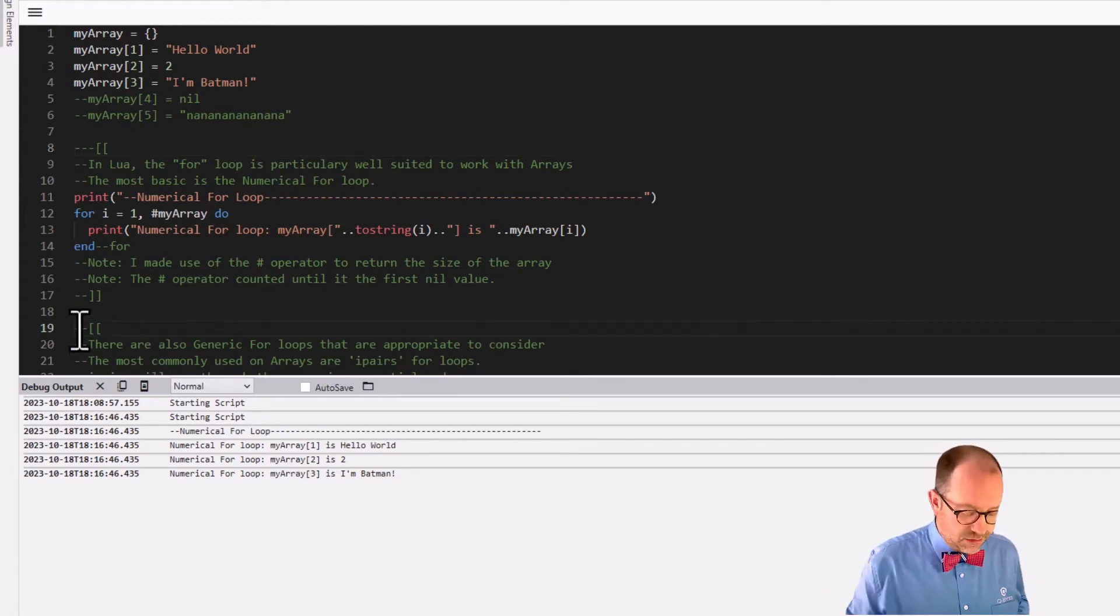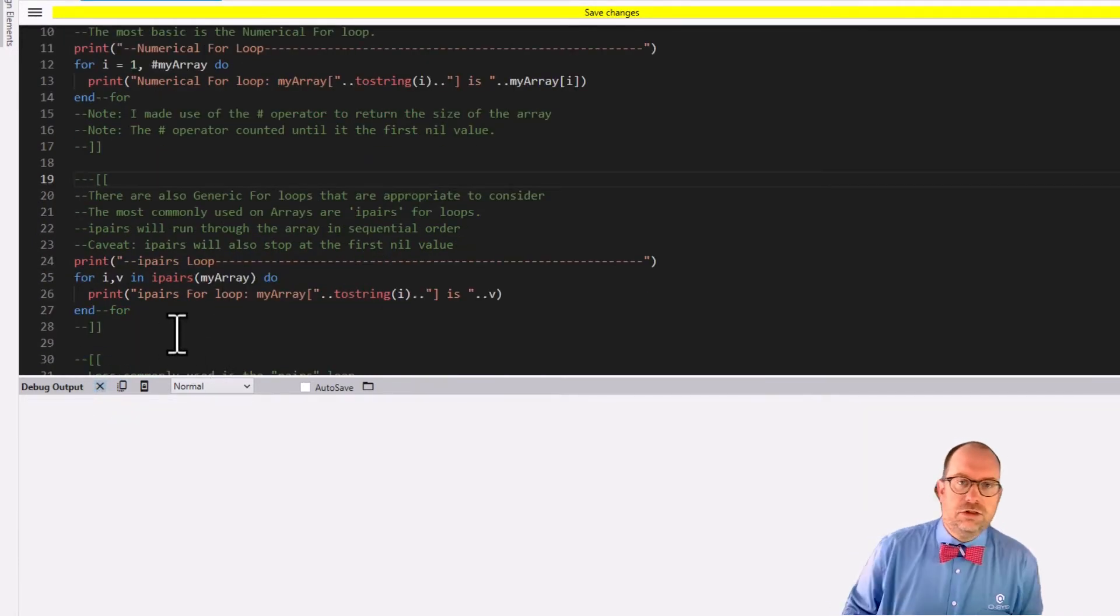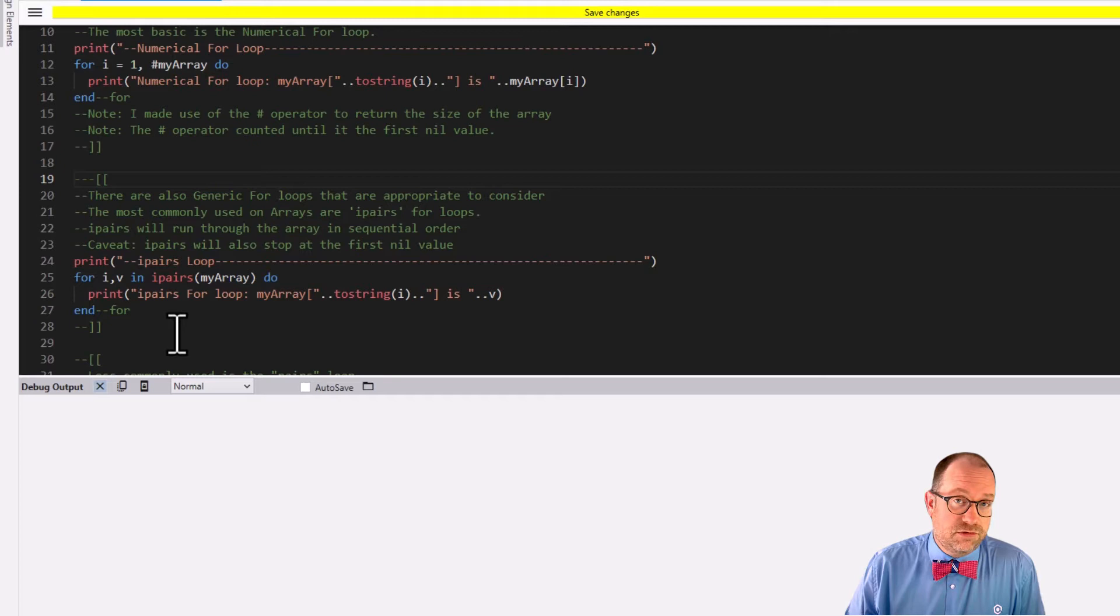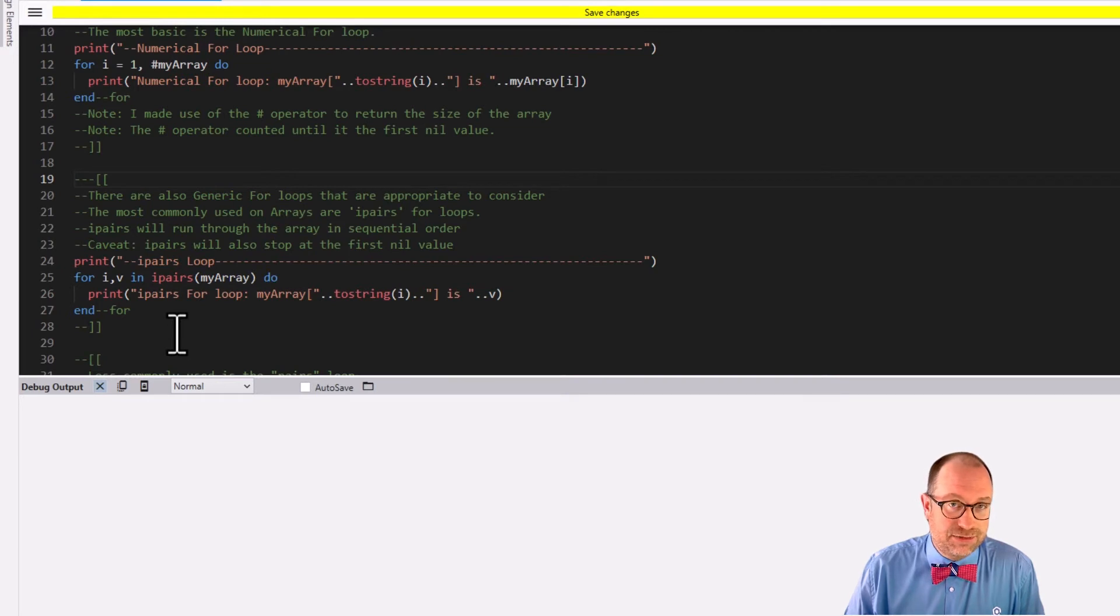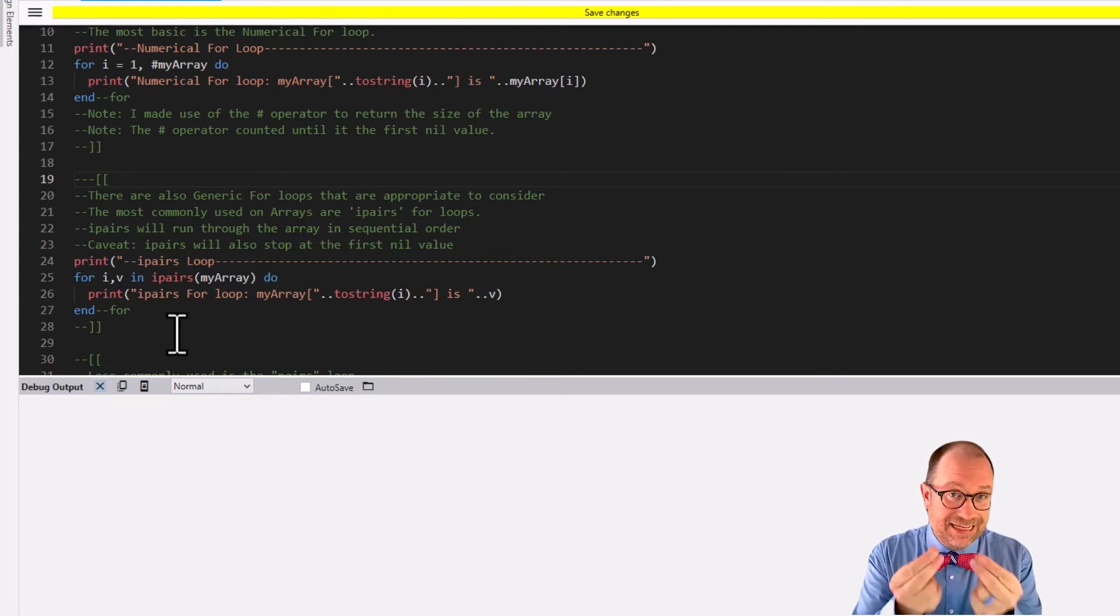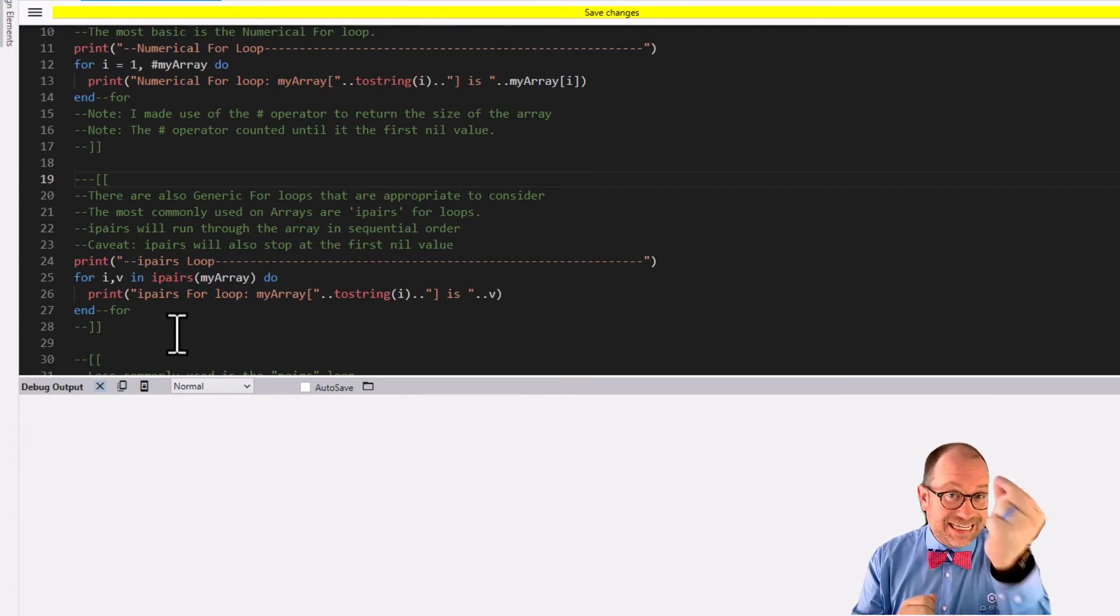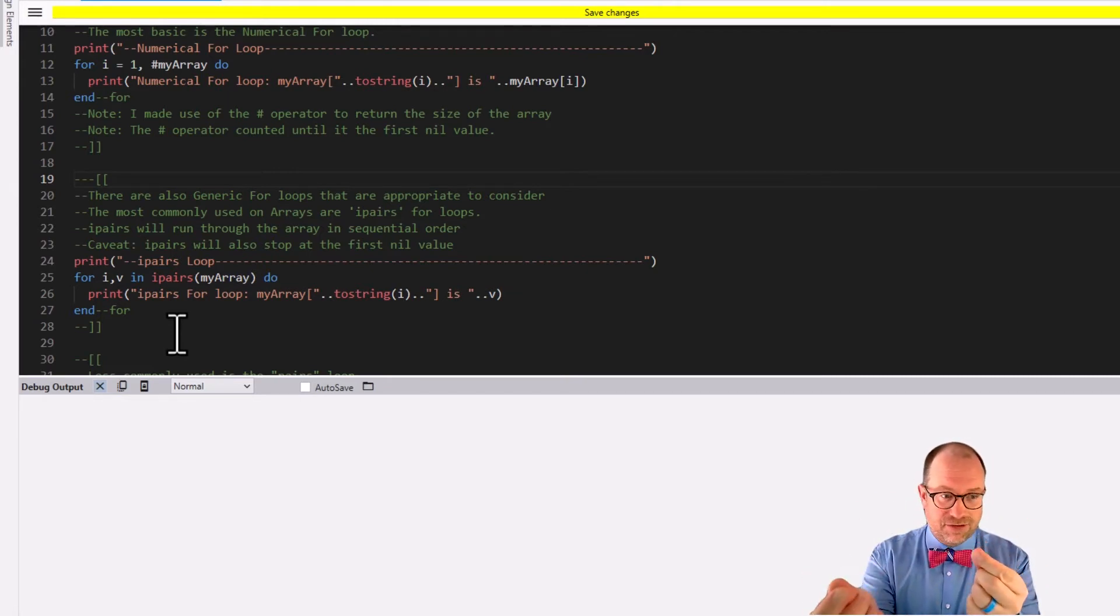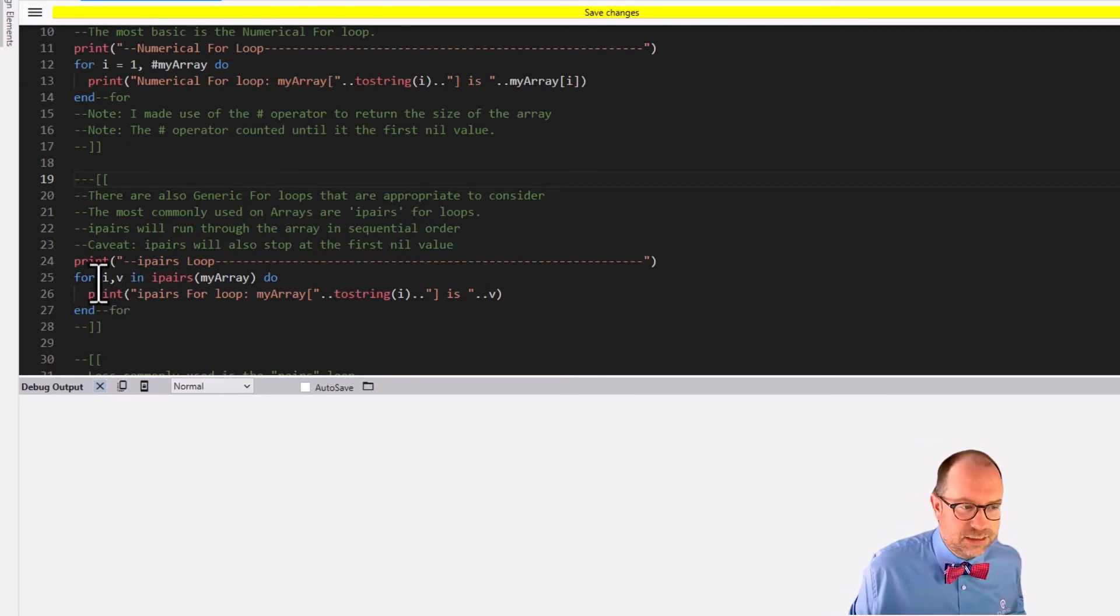Secondly, there is also a whole series of loops in Lua called the generic for loops. And there is a custom built version of the for loop made specifically for working with arrays. It's called the IPairs loop. And the reason why it's called IPairs is because, remember, what is it that makes an array an array? Because otherwise it would just be a table.